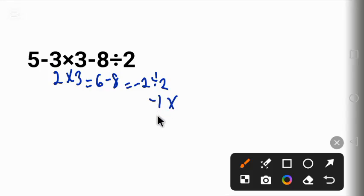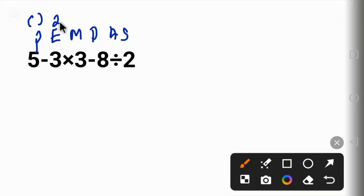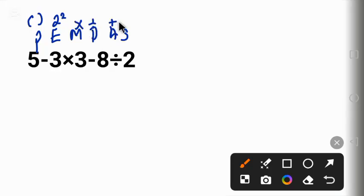The correct way to solve this question is by following the order of operations called PEMDAS. Using PEMDAS: P stands for parentheses, which is brackets. E is exponent, something like 2 squared. Followed by multiplication and division. And the last one is addition and subtraction.